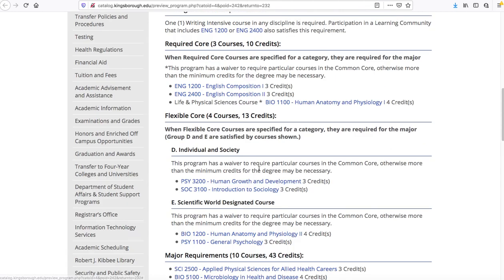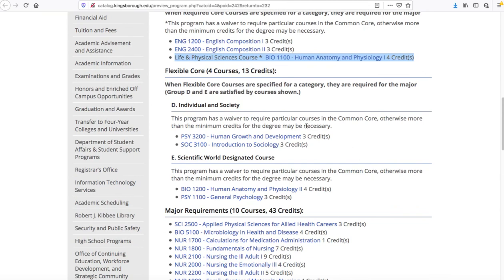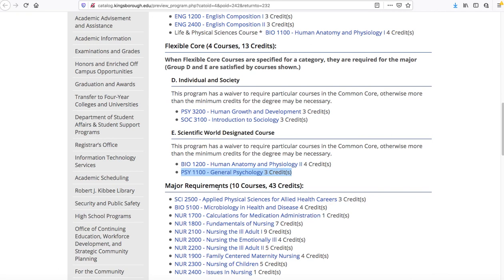The preclinical phase consists of four classes. The first class is English 12, English Composition 1, which is a three-credit English class — all degrees are required to take this course. You also have to take Life and Physical Science, which is Human Anatomy and Physiology 1 for four credits — that is your Bio 1100 course. And then you also have to take the prerequisite to your psychology, which would be Psychology 11. These are the first three classes out of those four that you would need to take in order to start your process of getting into the nursing program.